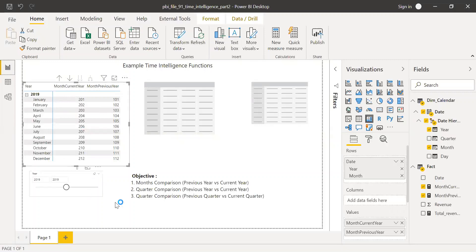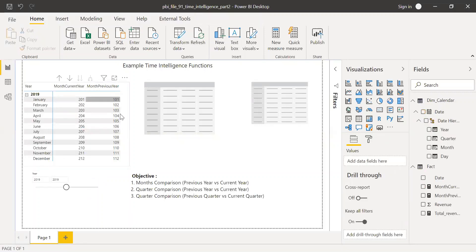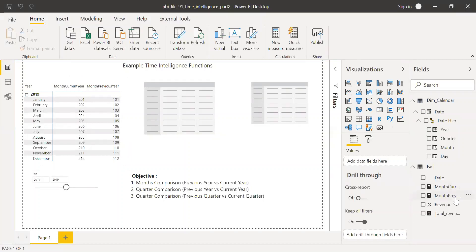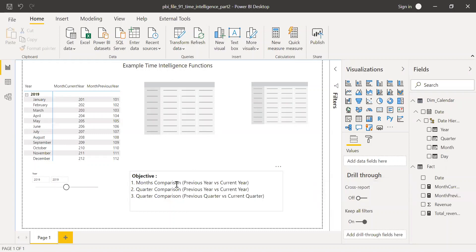With the data side by side, you can subtract the month current year from the month previous year, calculate the percentage change, and do a side-by-side comparison. Now let's do the quarter comparison, which is similar. I'll create a new measure called 'Quarter Current Year'.